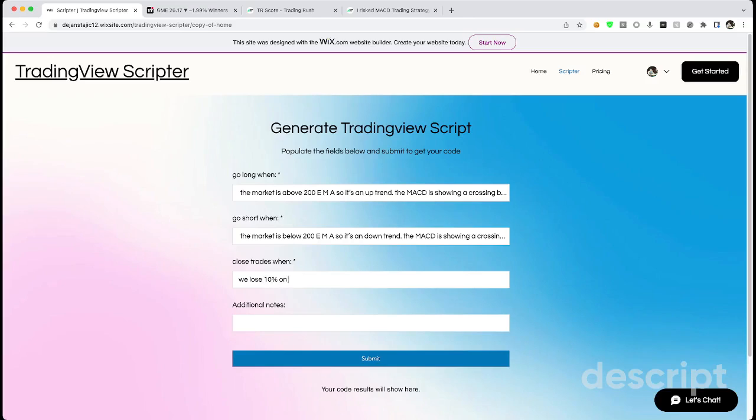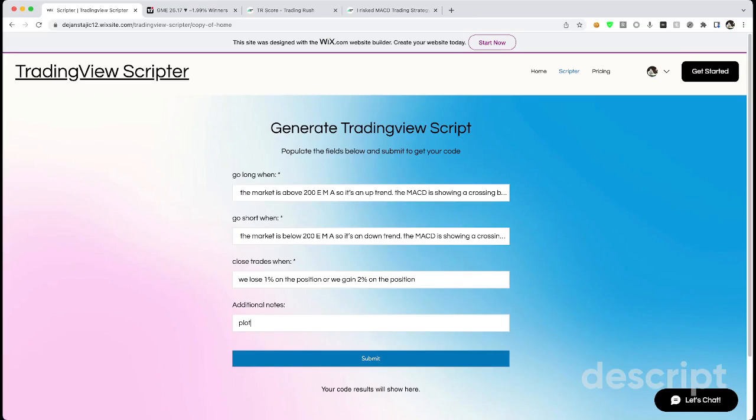All right, let's close the trade when we lose 10% on the position or we gain 15% on the position. Let me change that to like 1% or 2%.